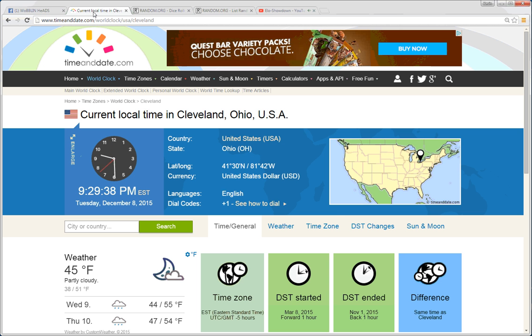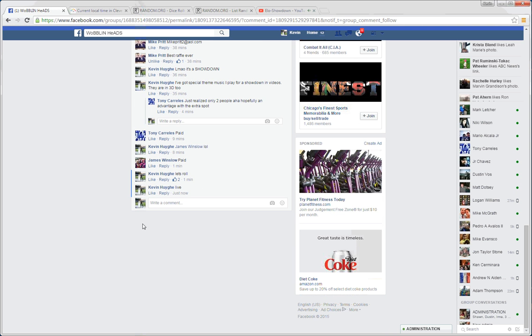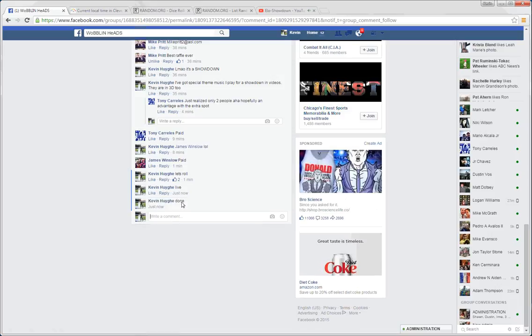Dice is an 8. Time in Cleveland, 9:29 p.m. We are done at 9:29. Thanks, guys.